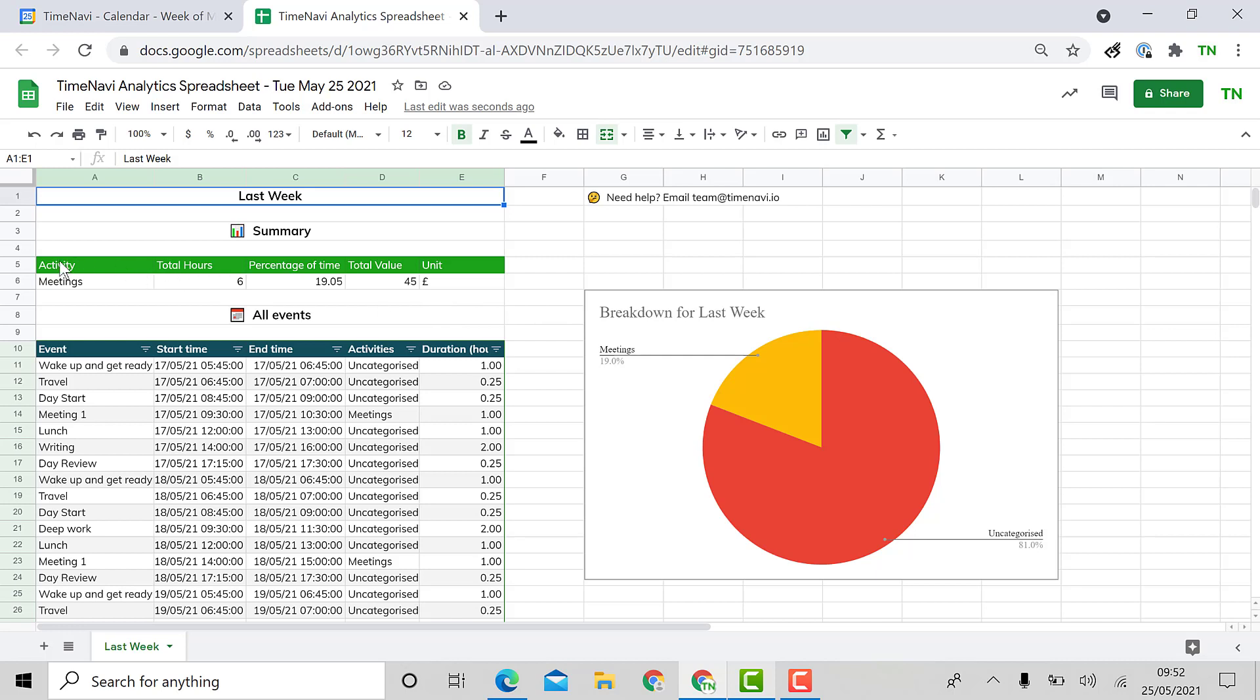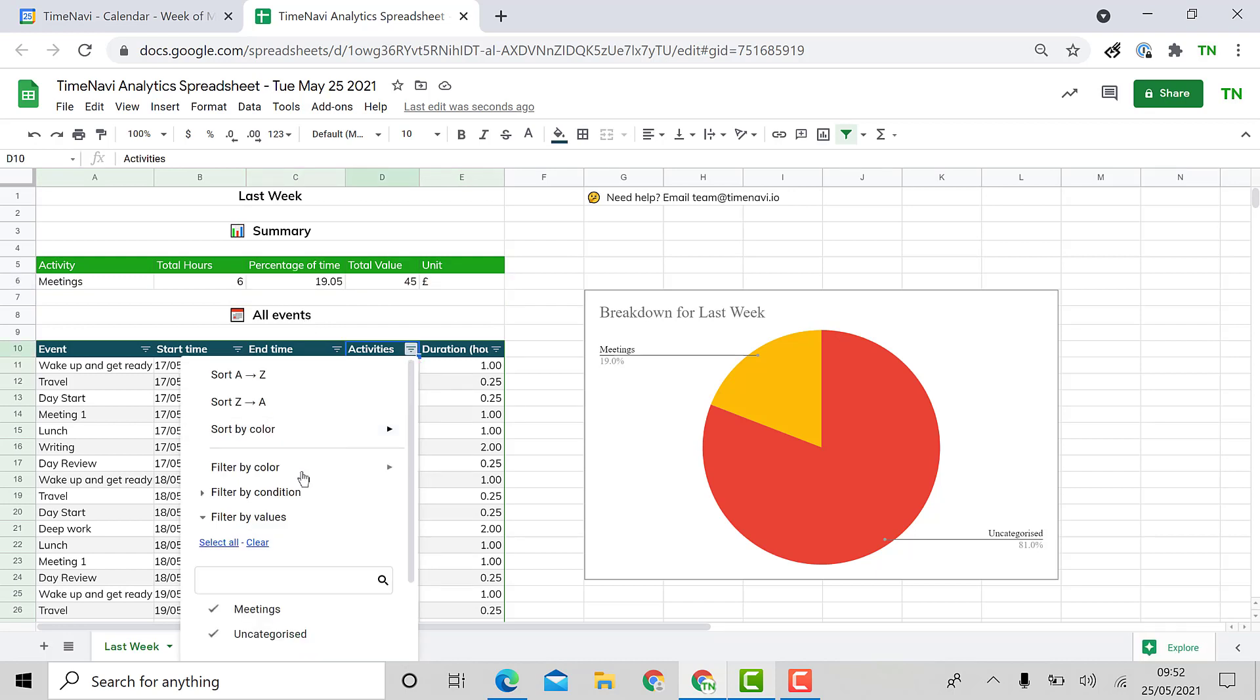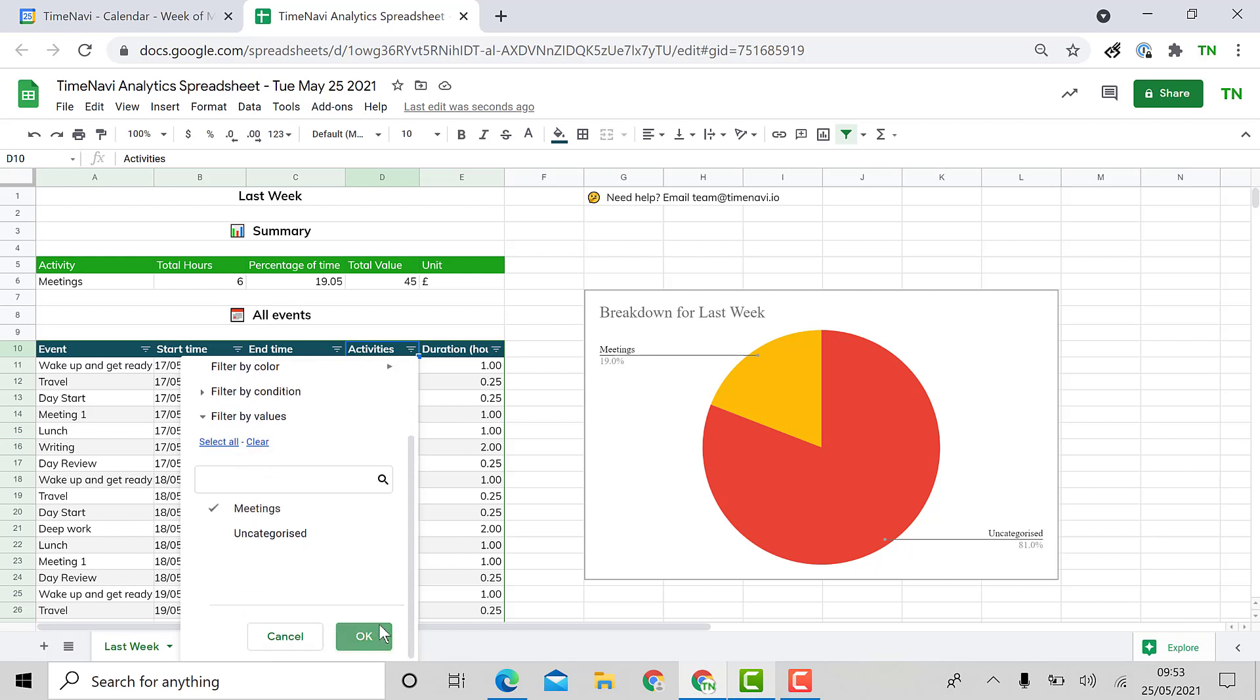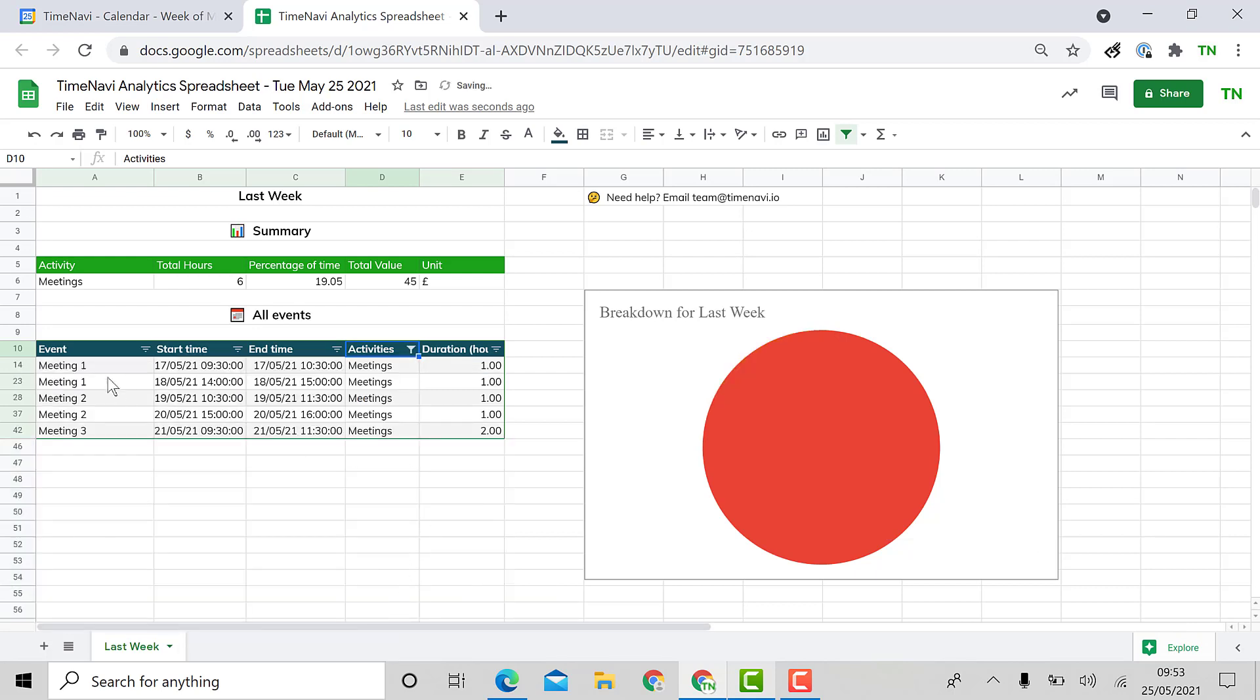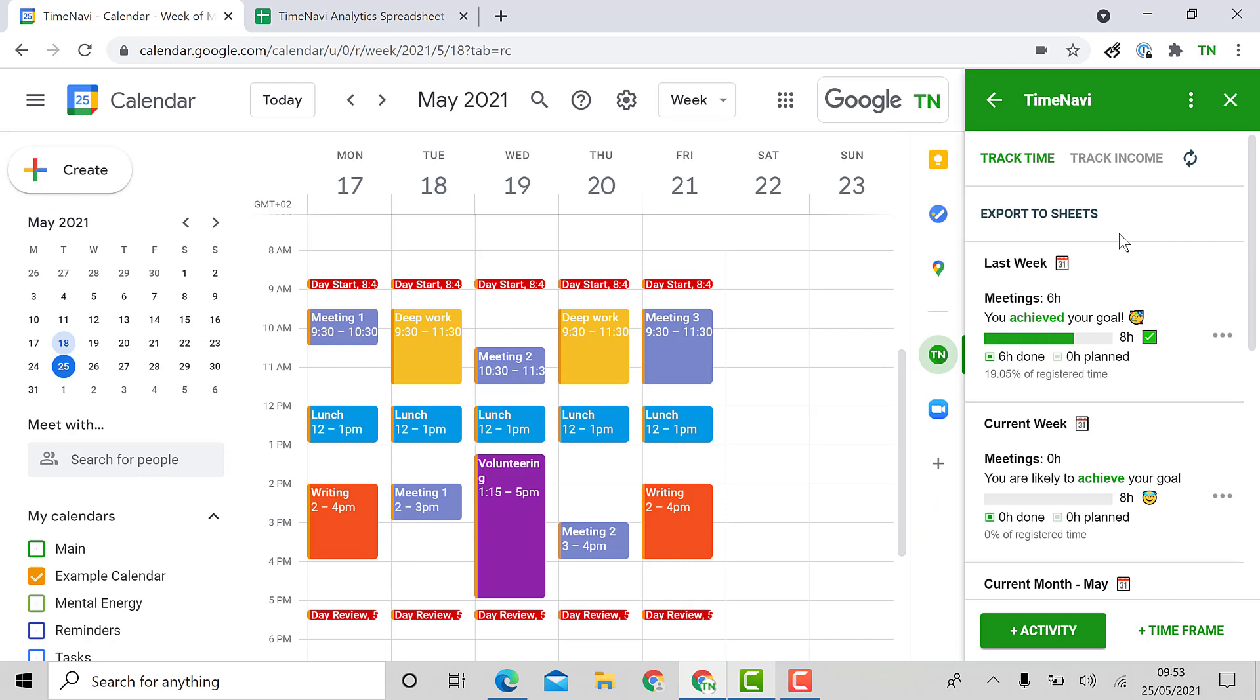As you can see the add-on has created a breakdown of my tracked activities this last week. I can also filter the activities that I have so if I want to see all the meetings with a certain client or pick out a certain type of event I just have to use the filter option on sheets. As you can see my pie chart also automatically updates as well.